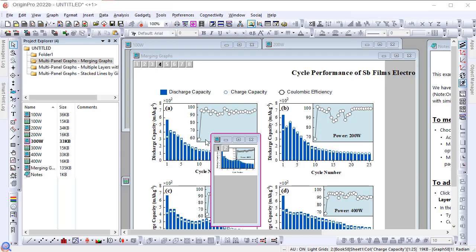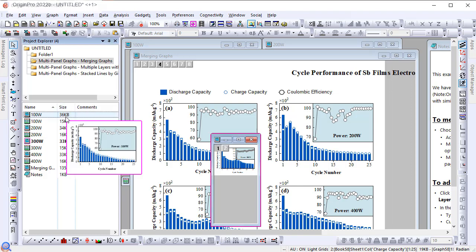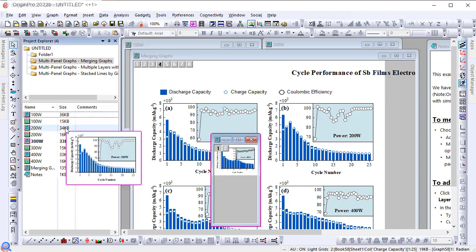This video will demonstrate a new feature introduced in Origin 2022B where the preview popup will only be displayed when the control hotkey is held when hovering over the window.